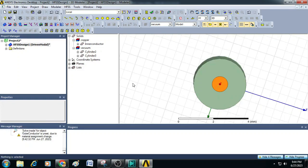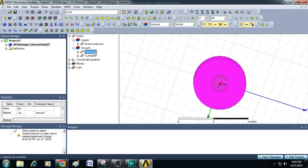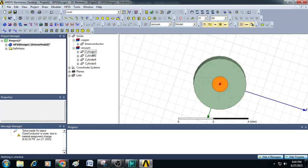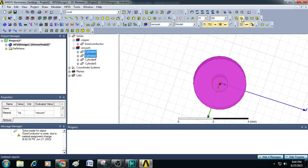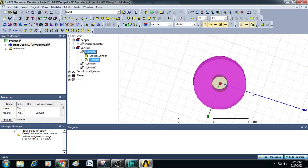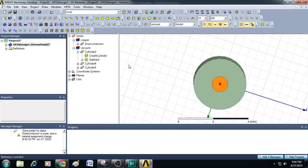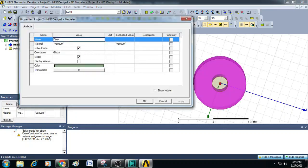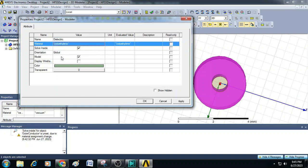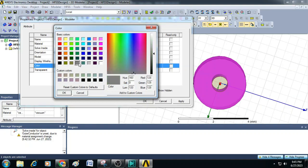Now before we perform the Boolean operation to create the dielectric material, let us make two more copies of cylinder two — press Ctrl+C and Ctrl+V two times, giving cylinder four and cylinder five. Now select cylinder two and cylinder three, click on subtract, and click OK. We can see the dielectric material is created around the inner conductor. Rename cylinder two as dielectric and assign the material as polyethylene, selecting a silver color. Click OK.